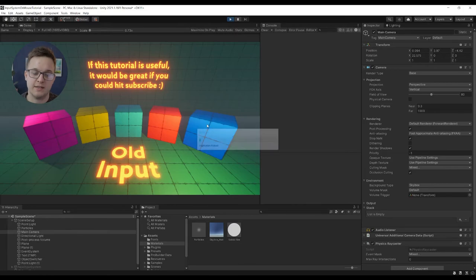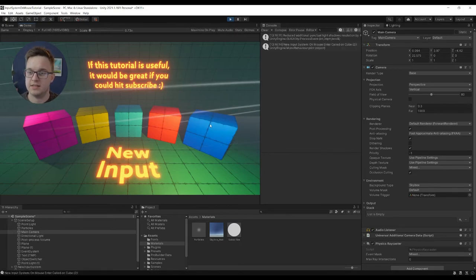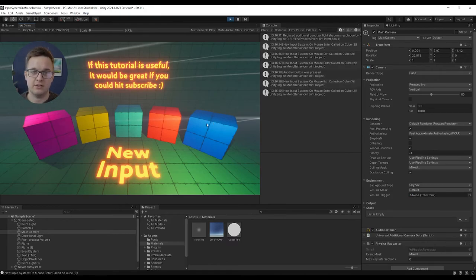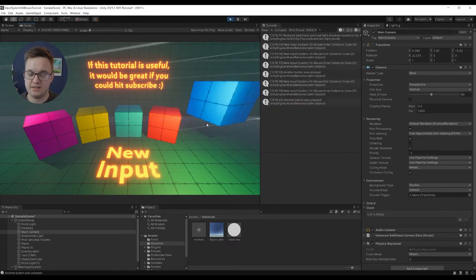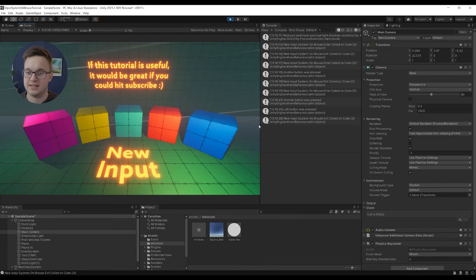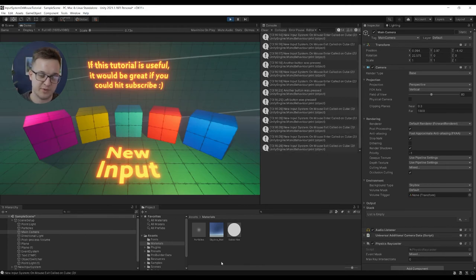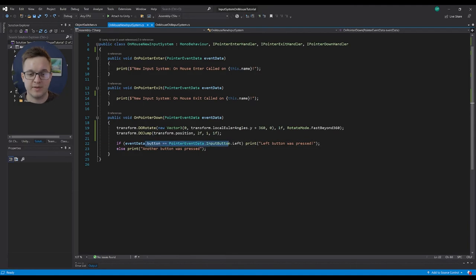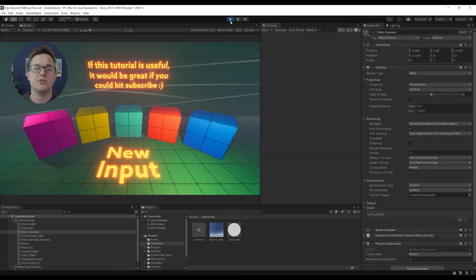So we hit play, go to the new input system - you can see the new input system on mouse enter, on mouse exit. If I right click it'll do the functionality, but if I left click, it'll do the functionality and say left button was pressed. And that's because we've checked whether the button that we put down was the left button.